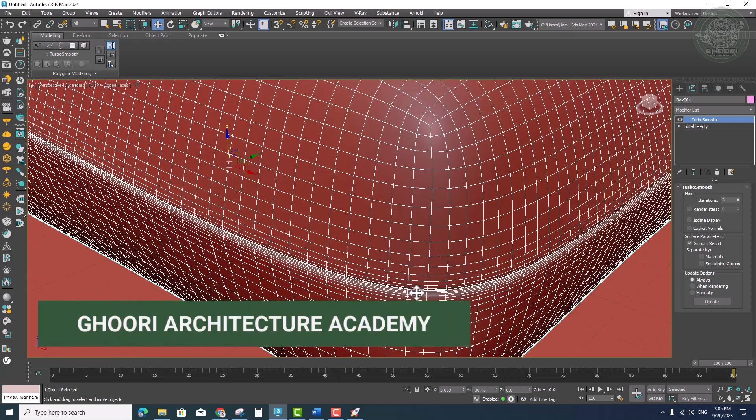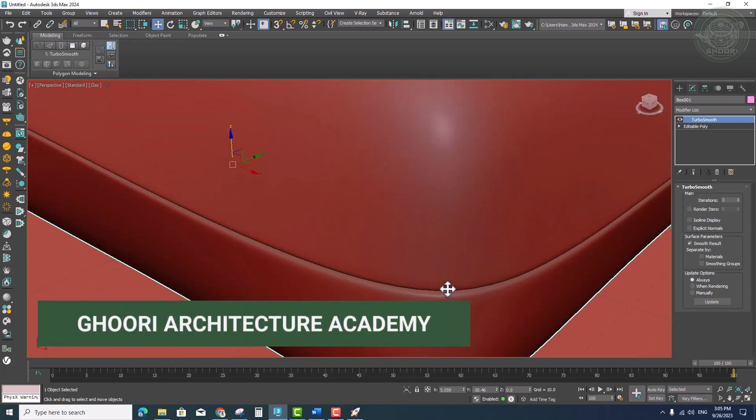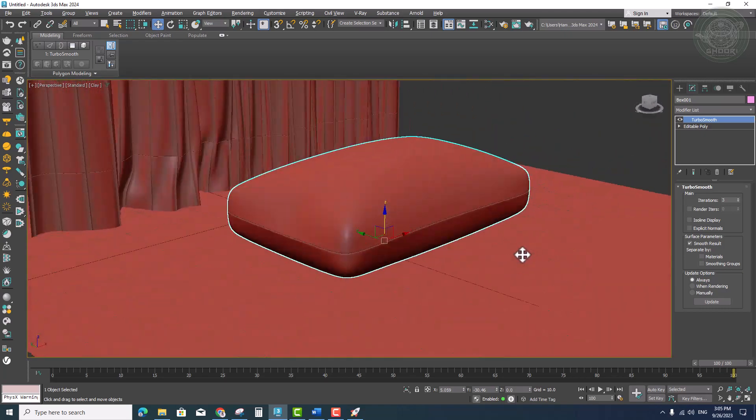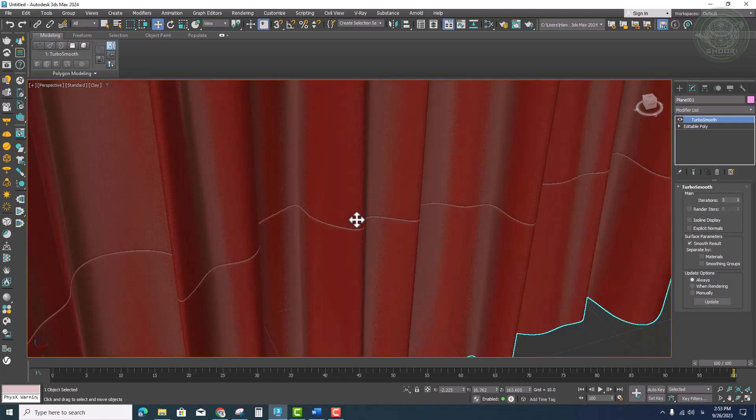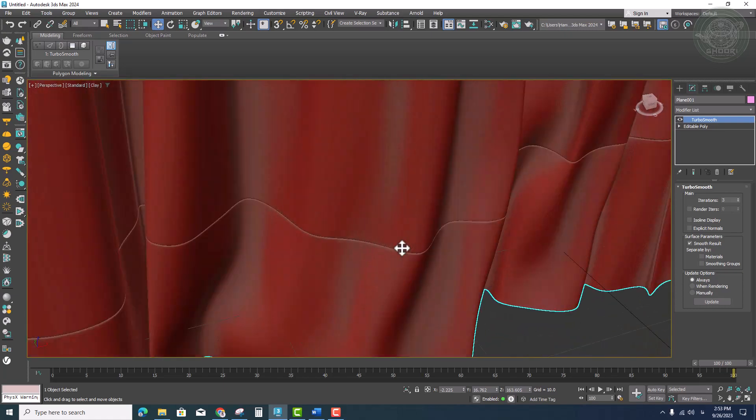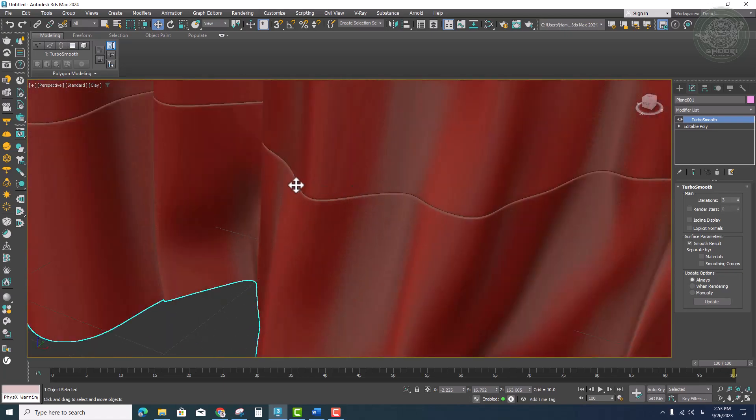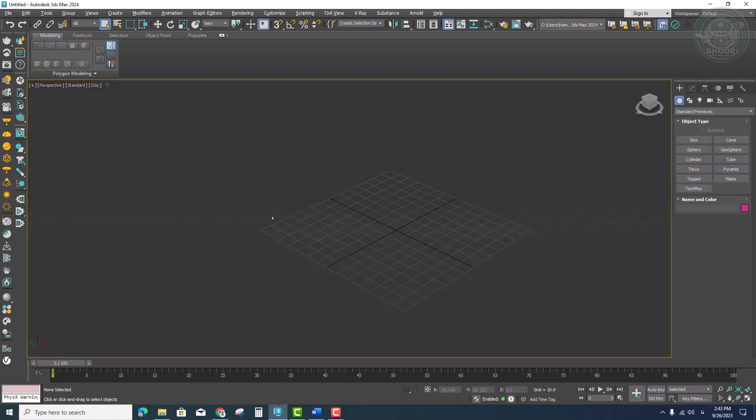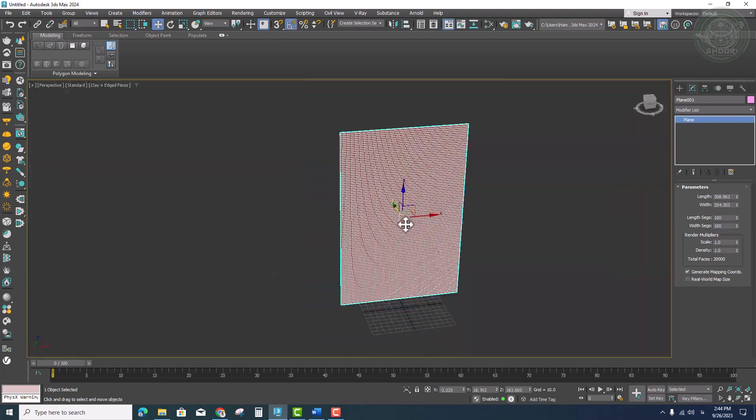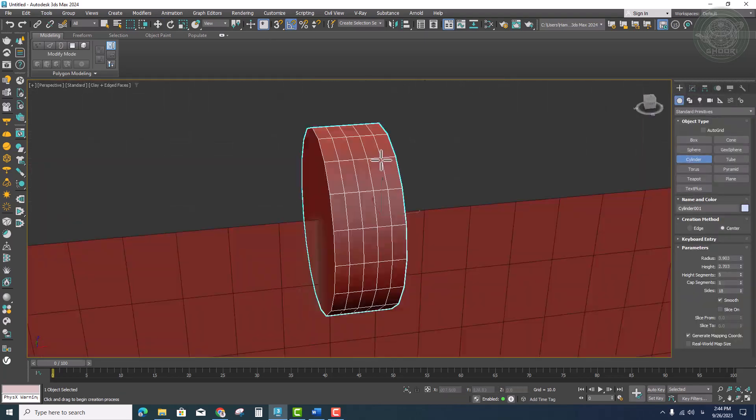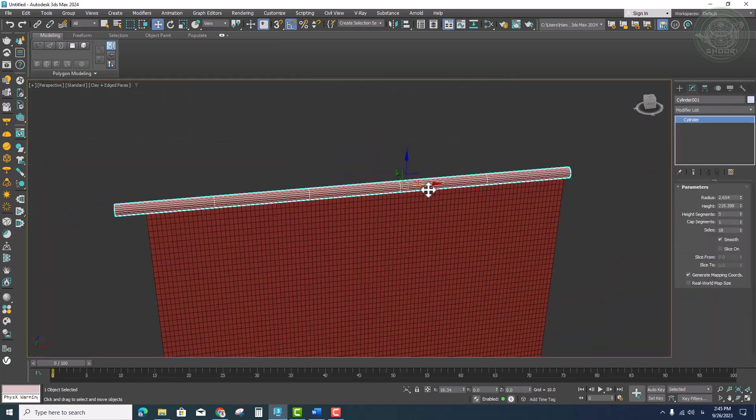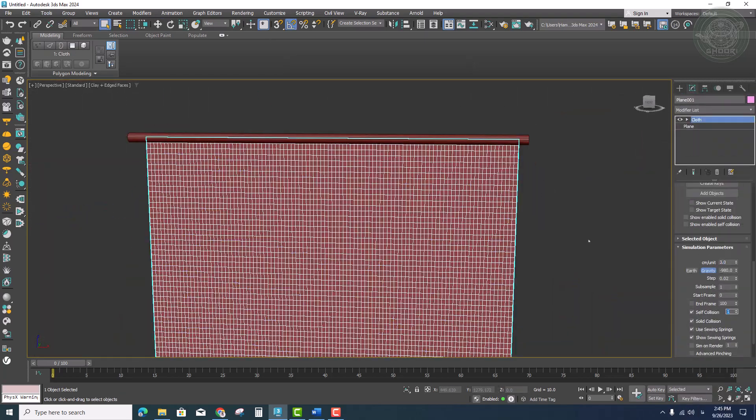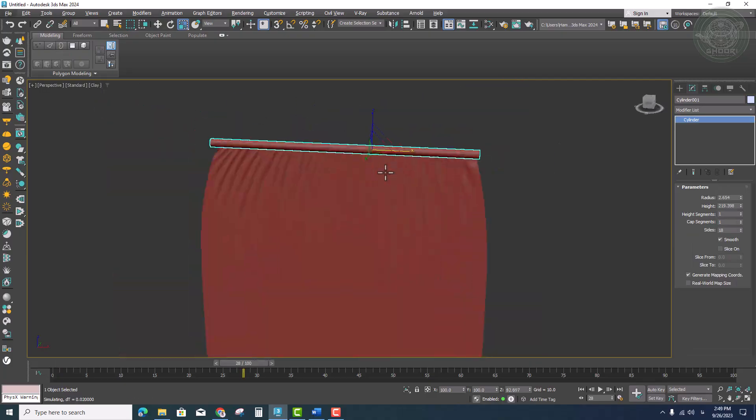Hello everybody, my name is Hamid Gholam Reza, welcome to this lesson. In this short tutorial we will talk about how to create seam on fabric in 3D Studio Max software.